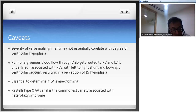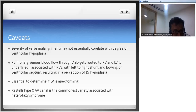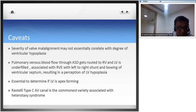Before determining whether the LV is good enough to be a systemic ventricle, it is essential to confirm that the LV is apex-forming. One should also know that Rastelli type C AV canal is the commonest variety associated with heterotaxy syndrome - where the anterior bridging leaflet crosses over entirely to the other side.